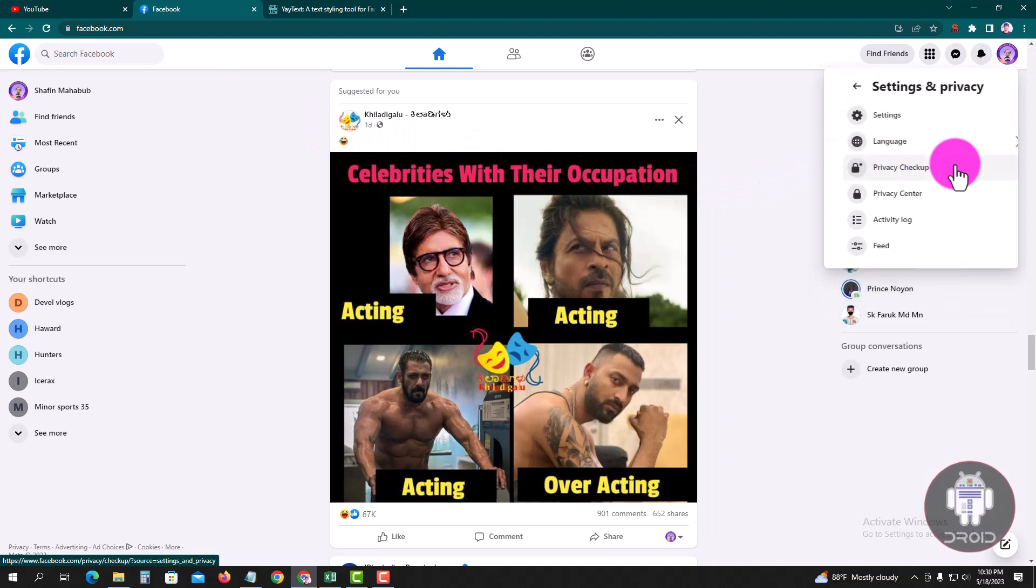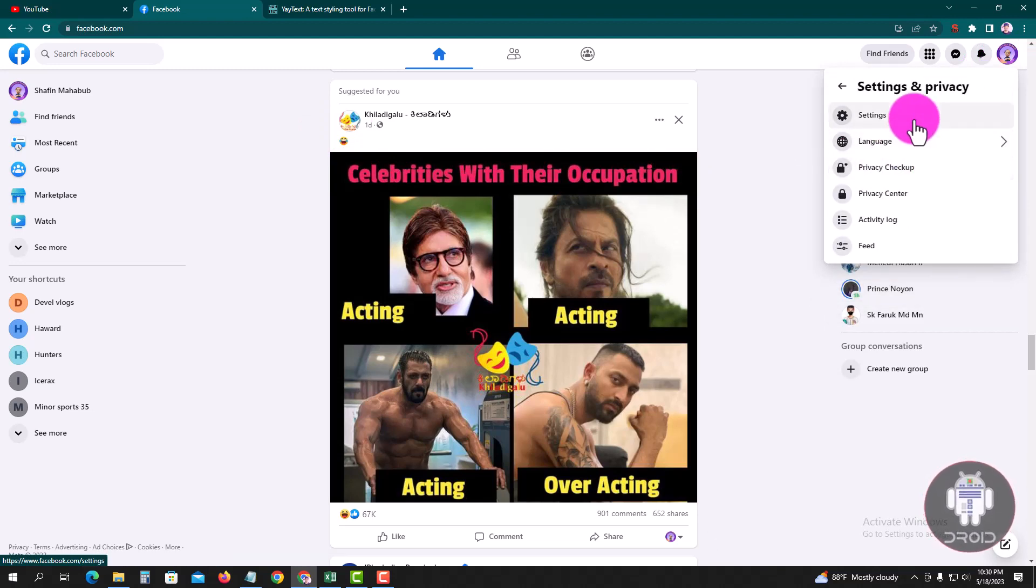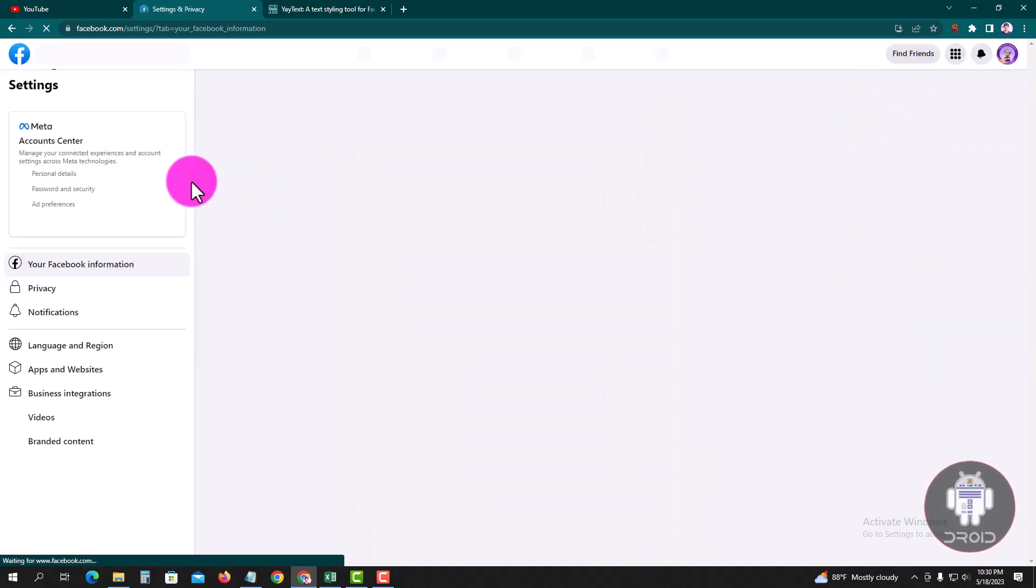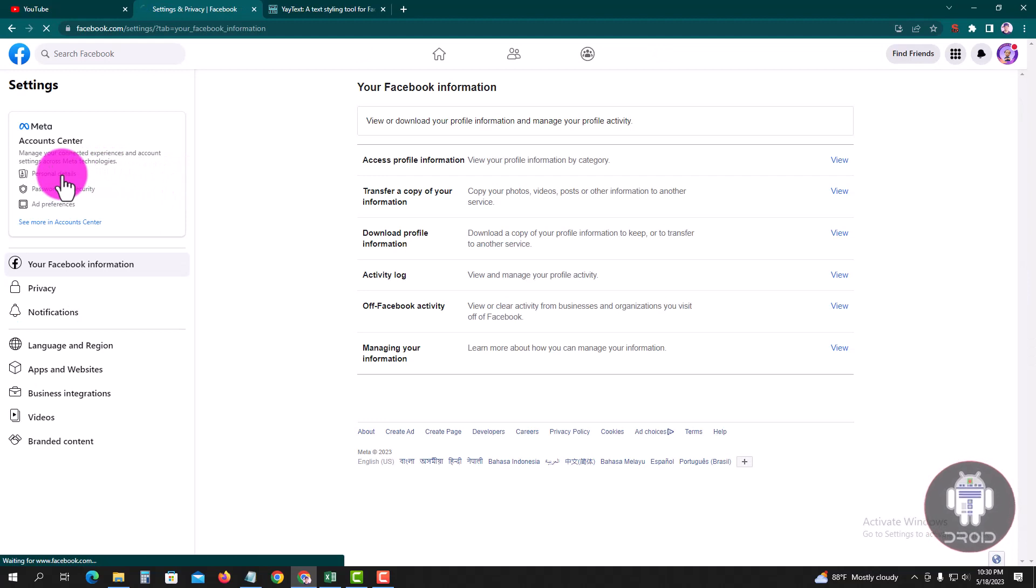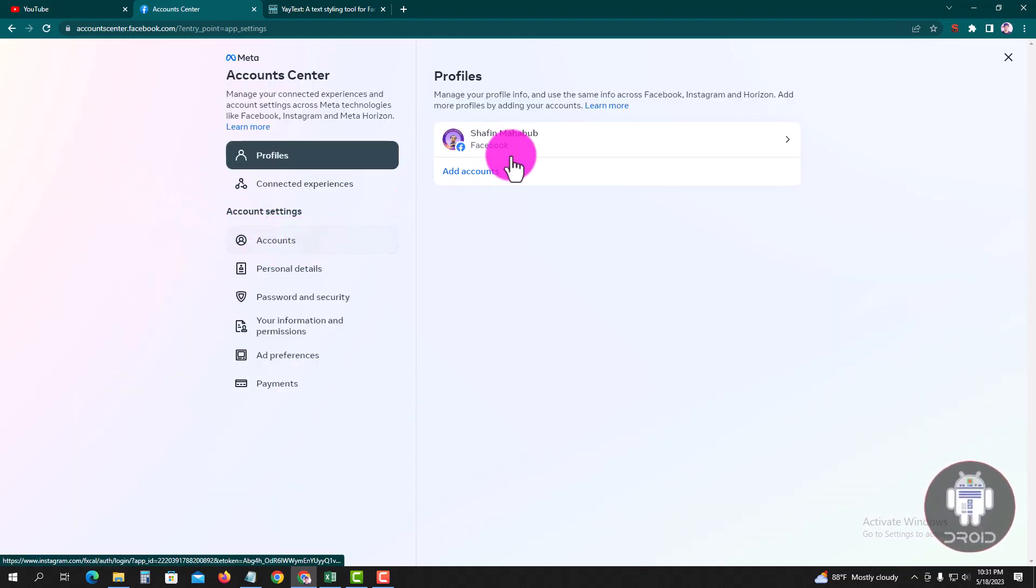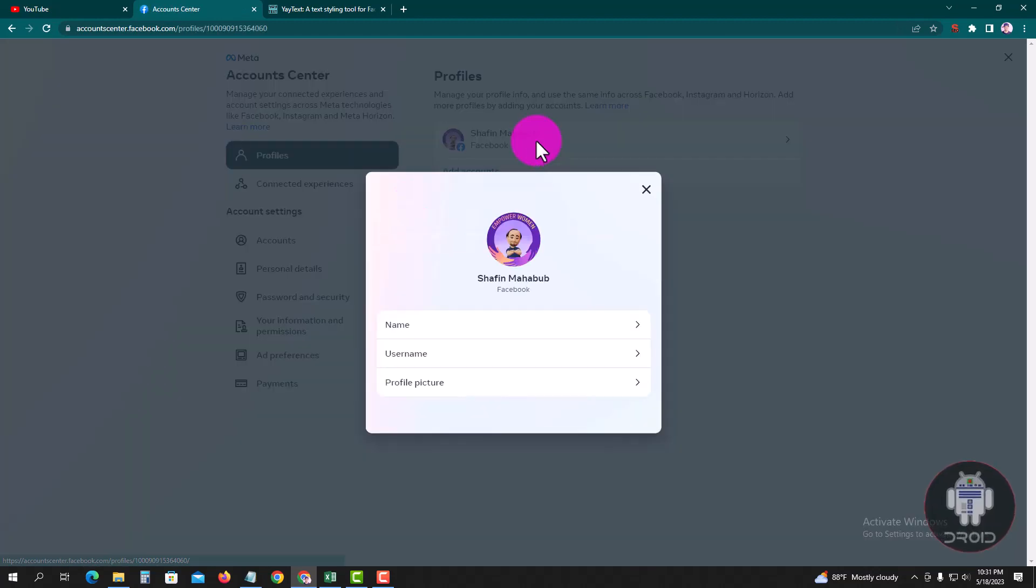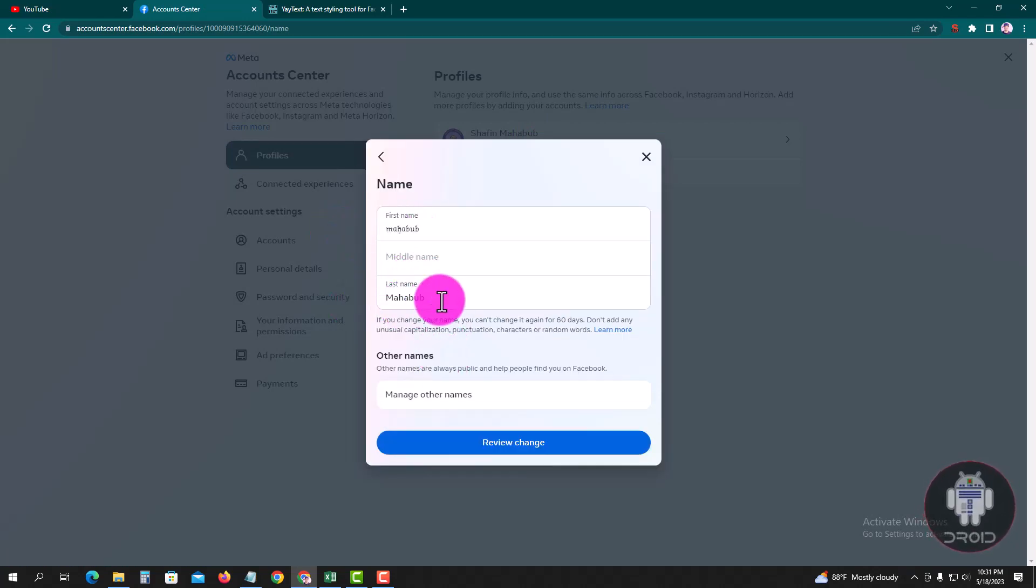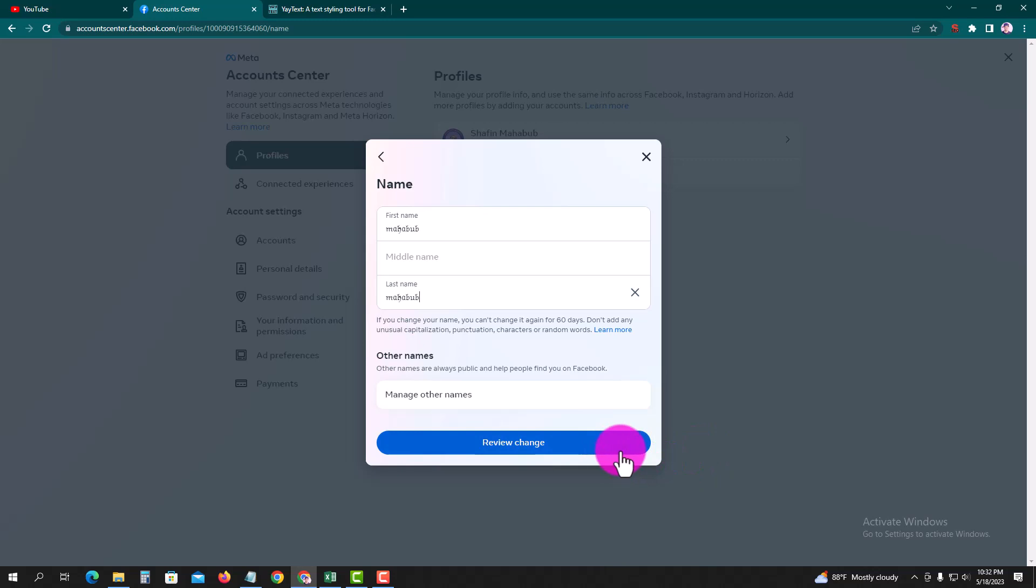Go to Settings and Privacy, tap on Settings, then Personal Details. Tap on review changes, then change your Facebook profile name.